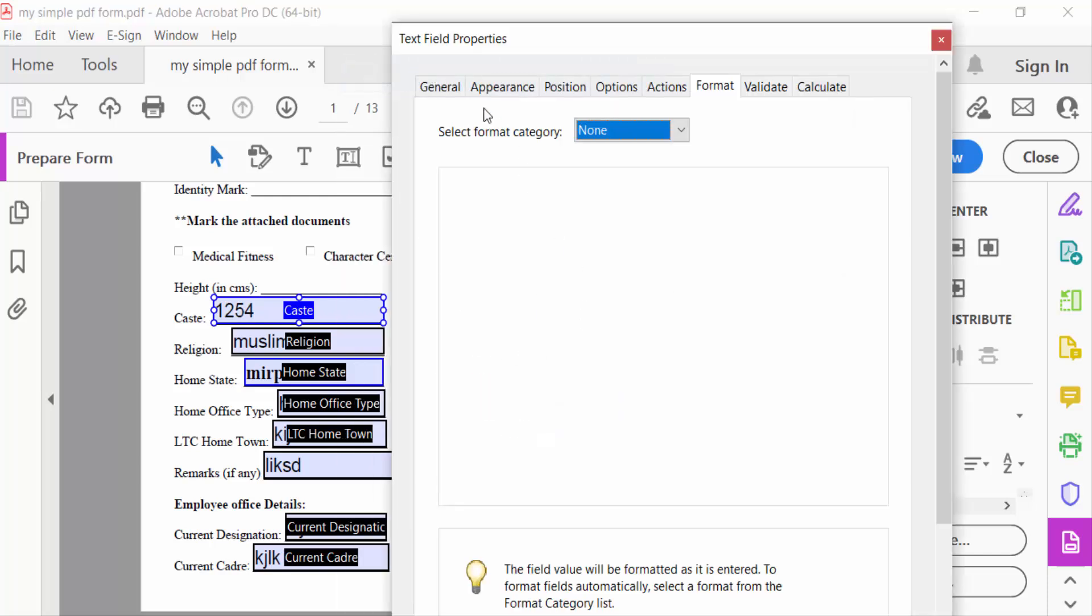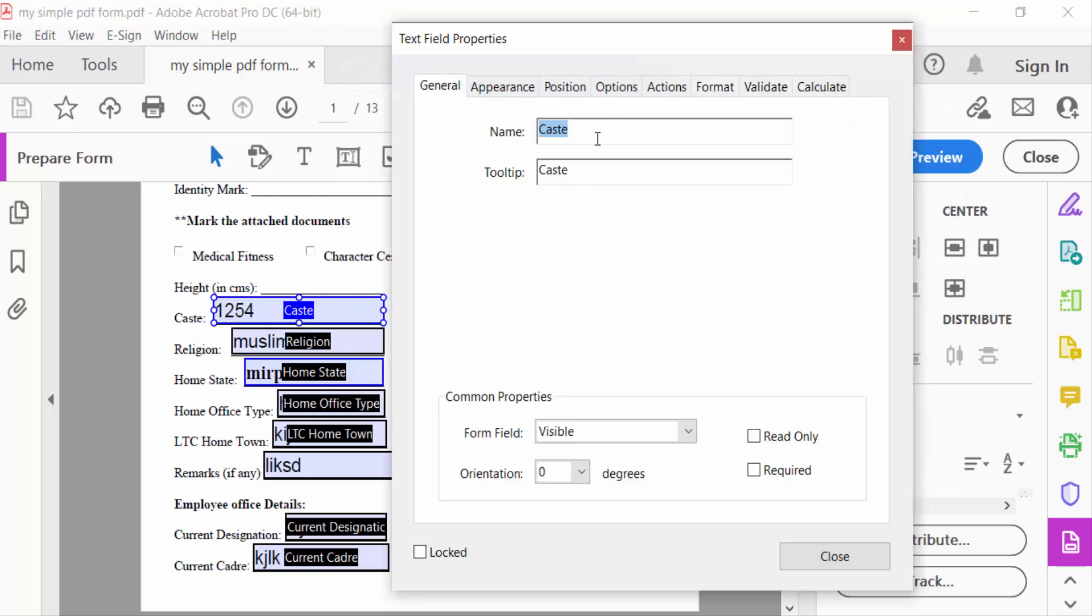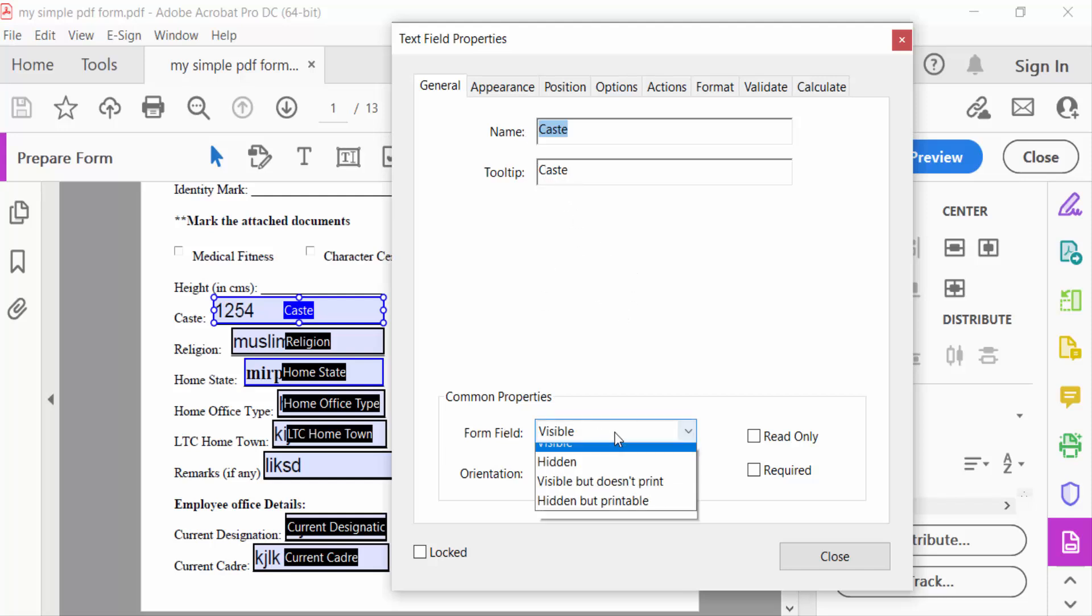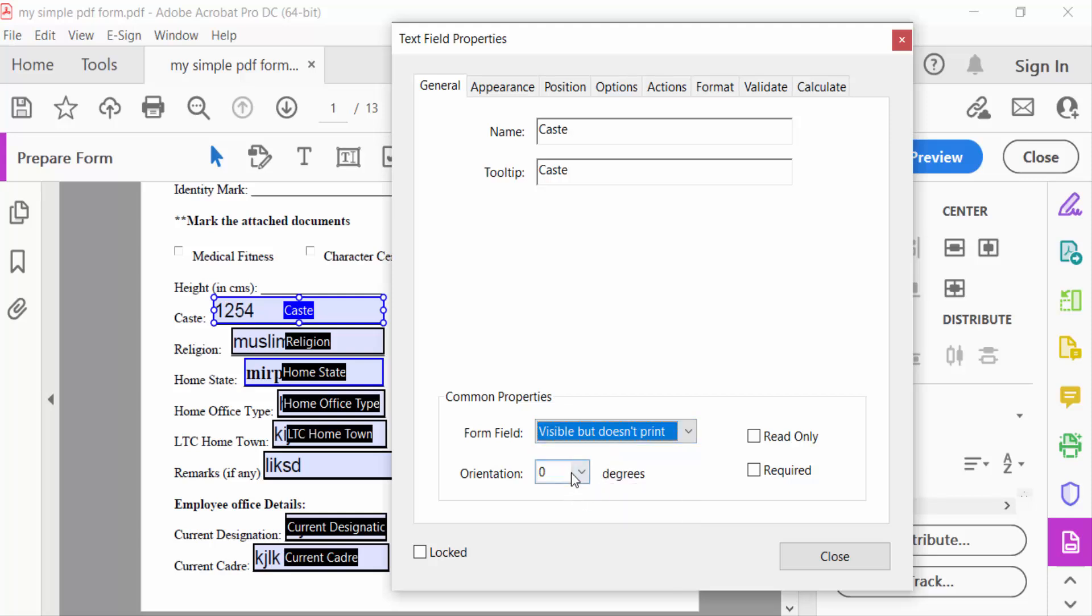Go here to the General option to change this name. Common Properties include: visible but doesn't print, orientation, read only, or required.